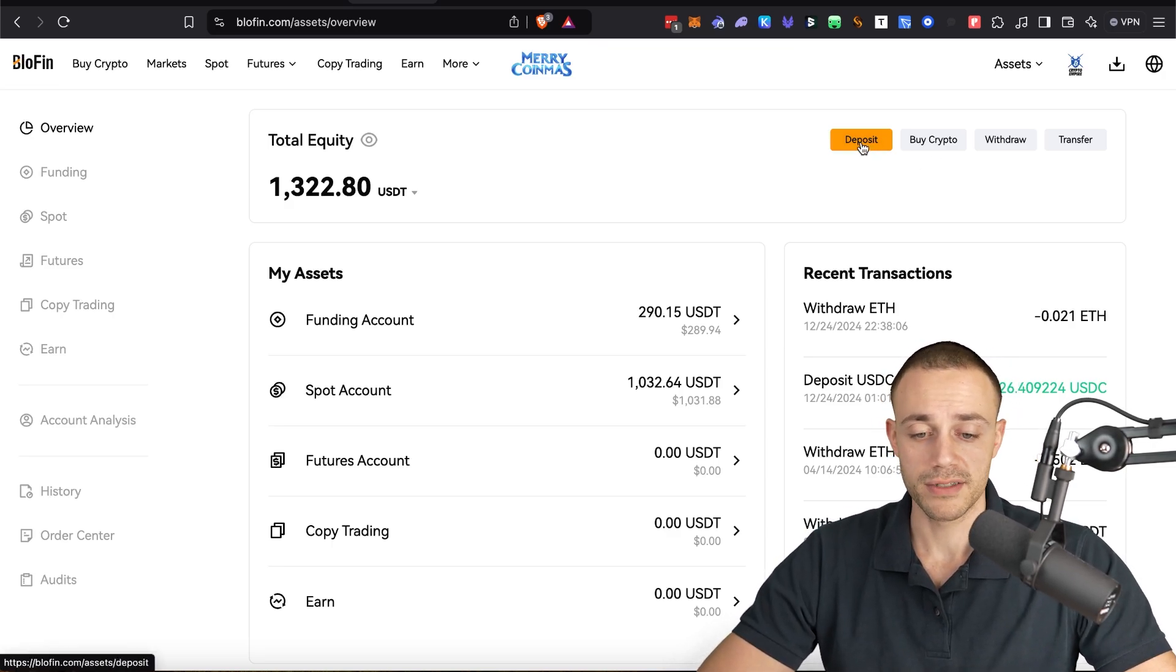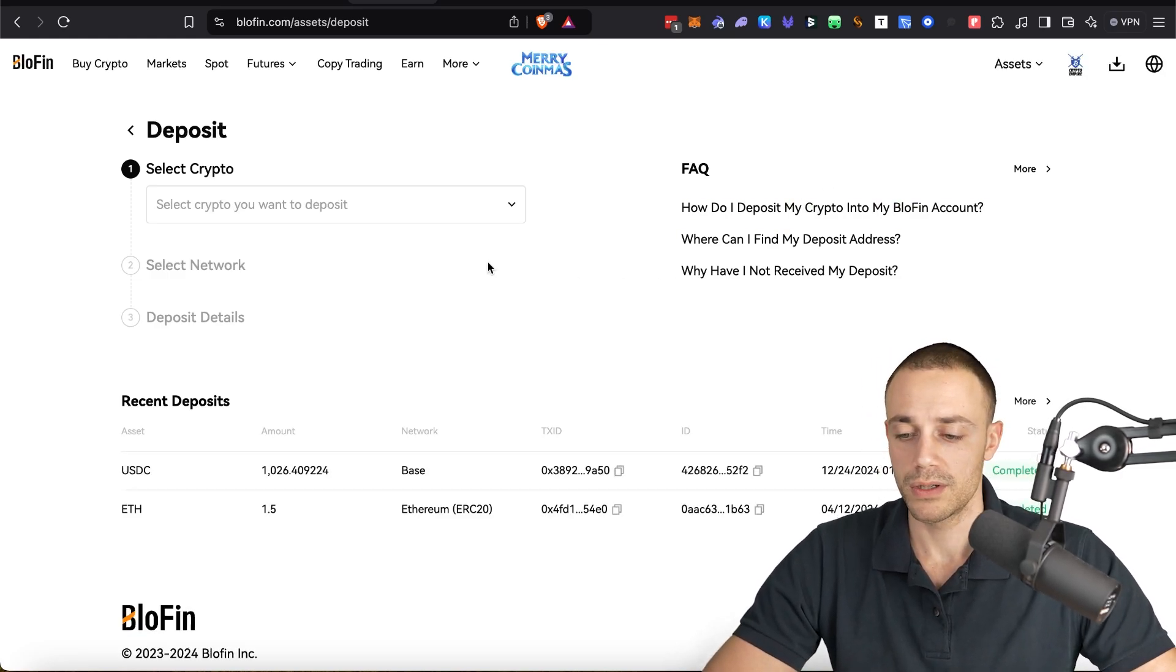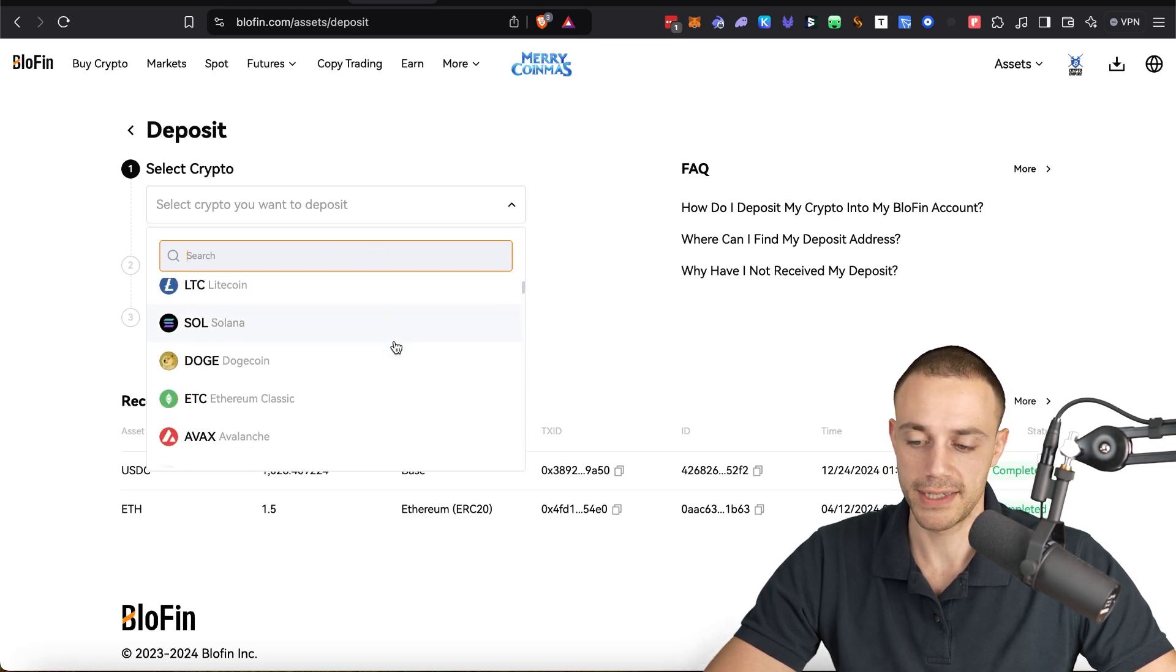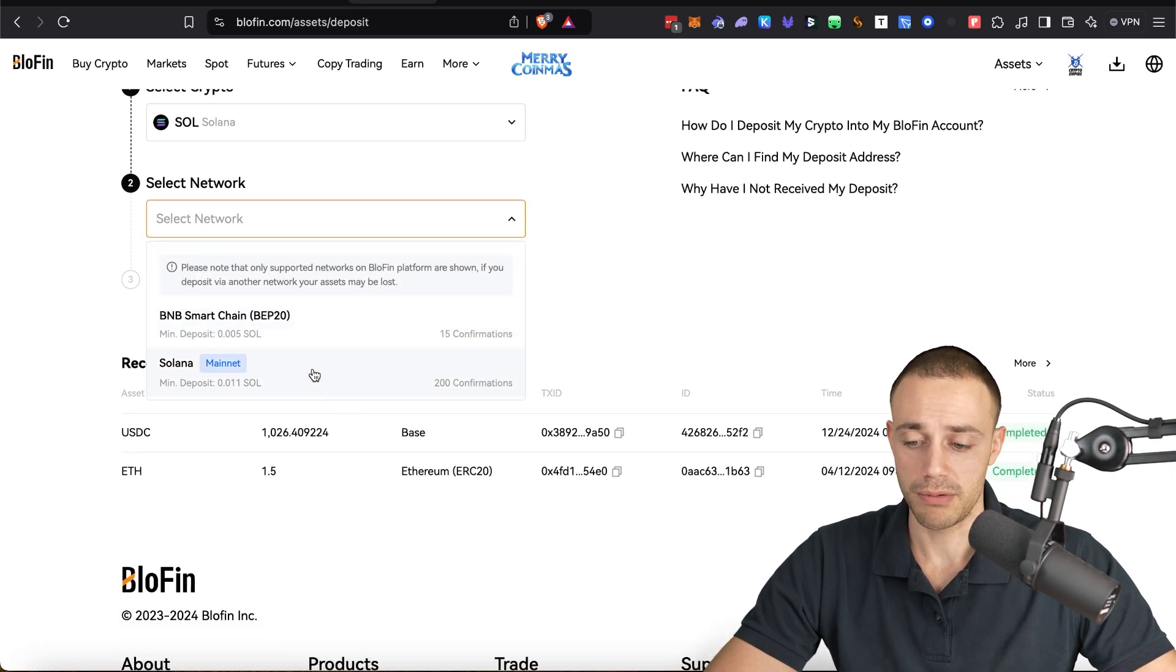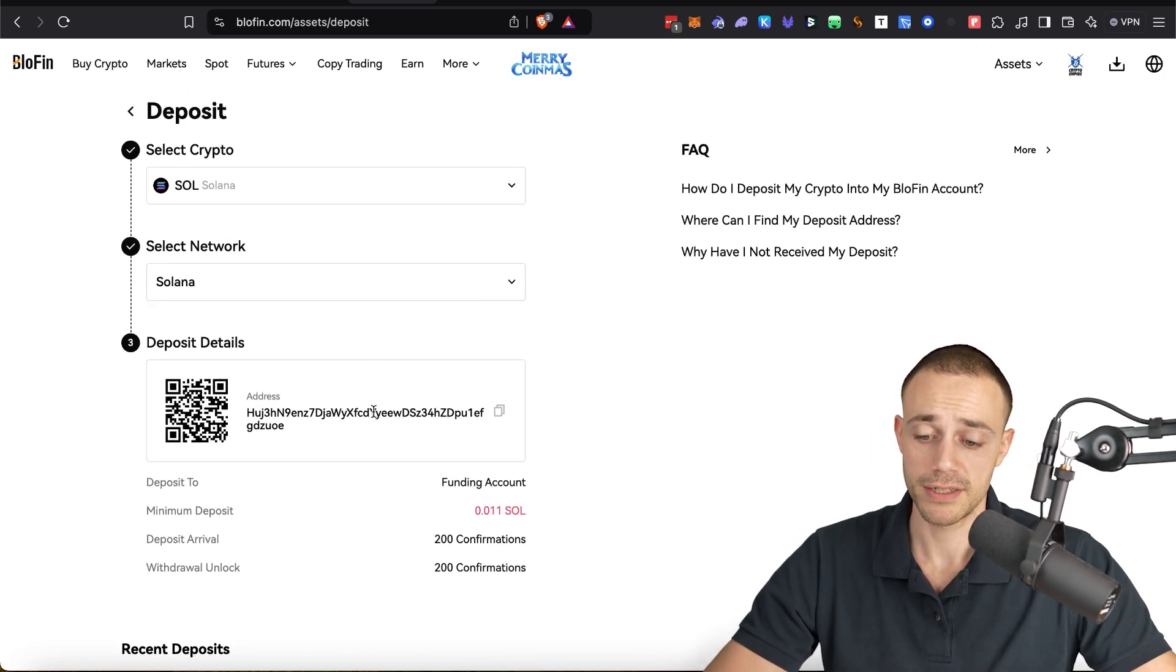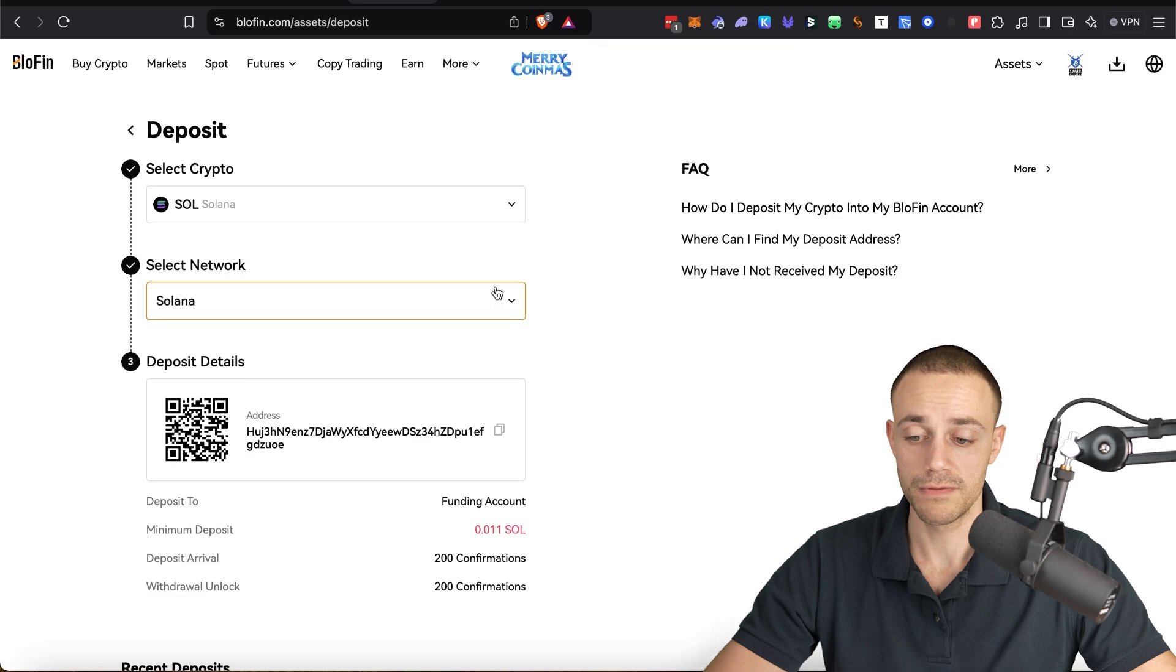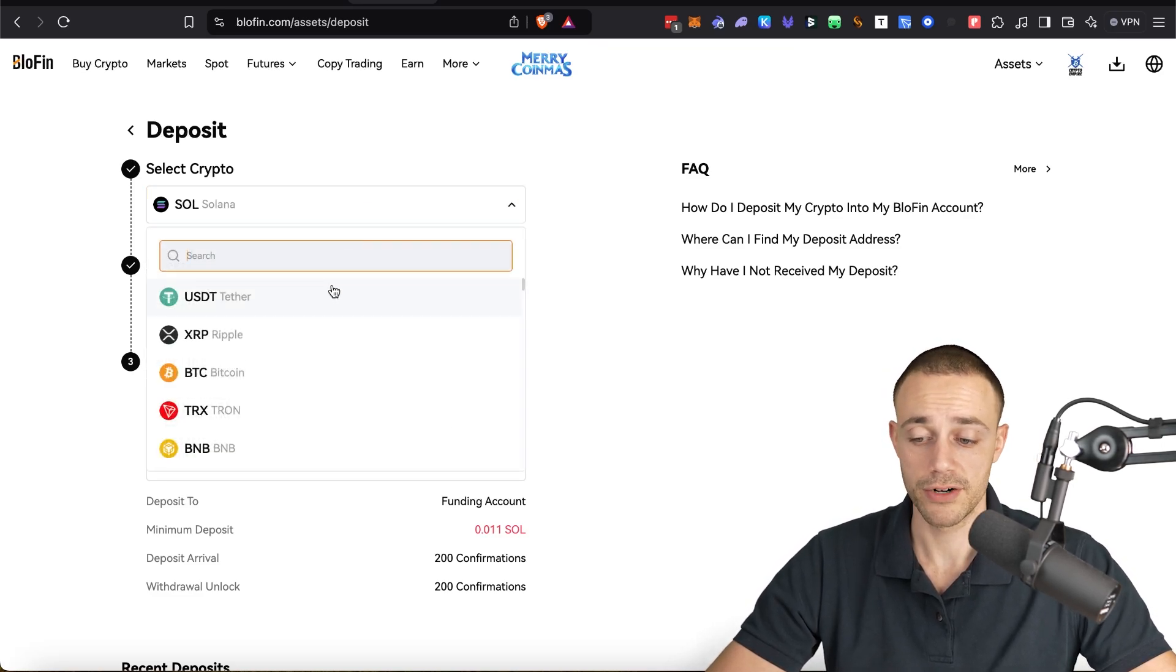So anyways, click on the deposit button over here in the deposit section. You will go ahead and select the crypto you want to deposit. You can really select anything. Let's say you want to deposit Solana. So you're going to select the network and probably it's going to be on the Solana mainnet. So go ahead and click on Solana mainnet. Here's your address. Copy this or you can use the QR code and you can send in your crypto to your Blowfin exchange account and you'll be ready to use it.